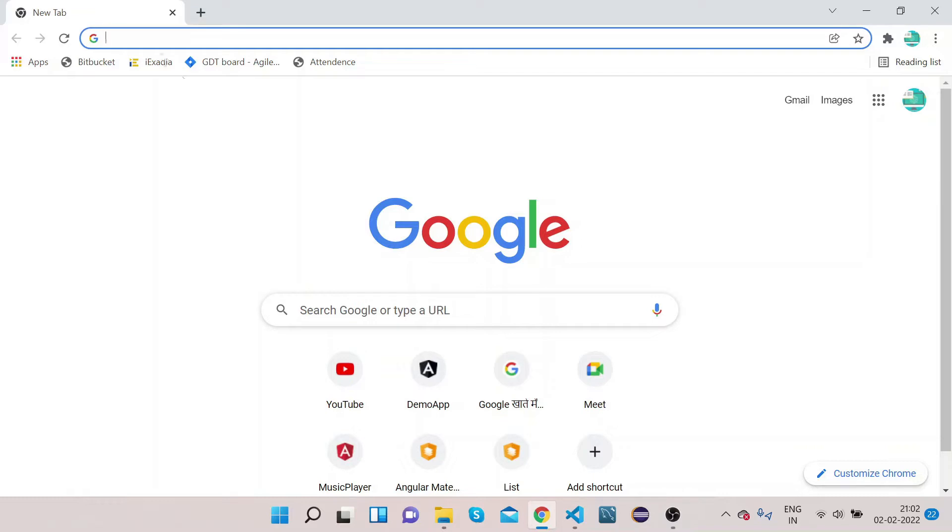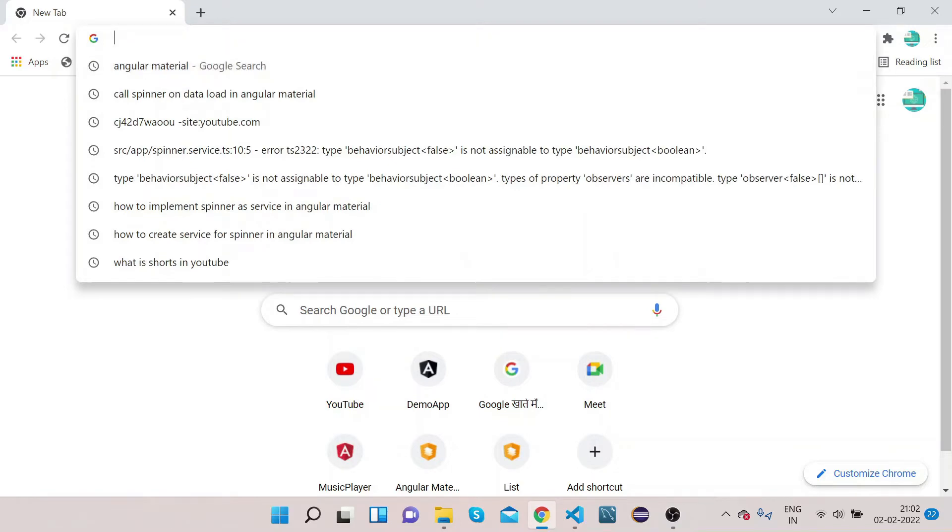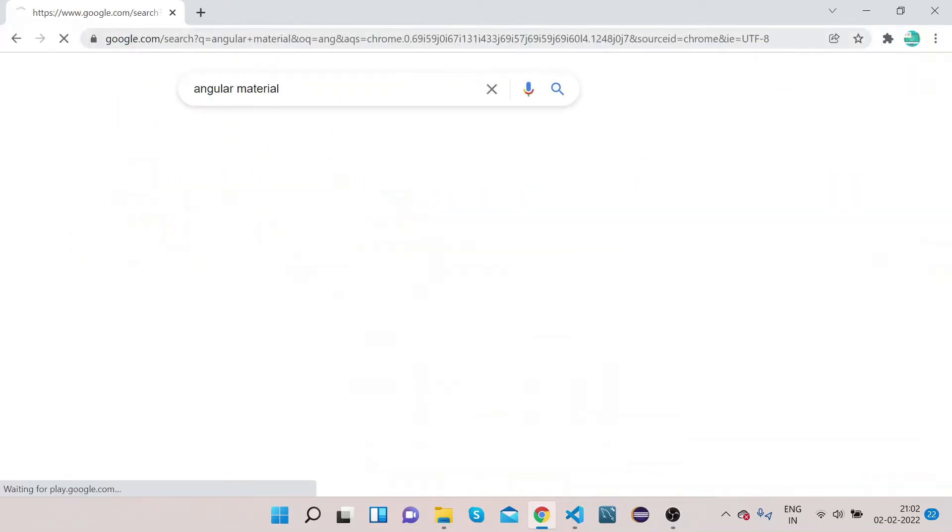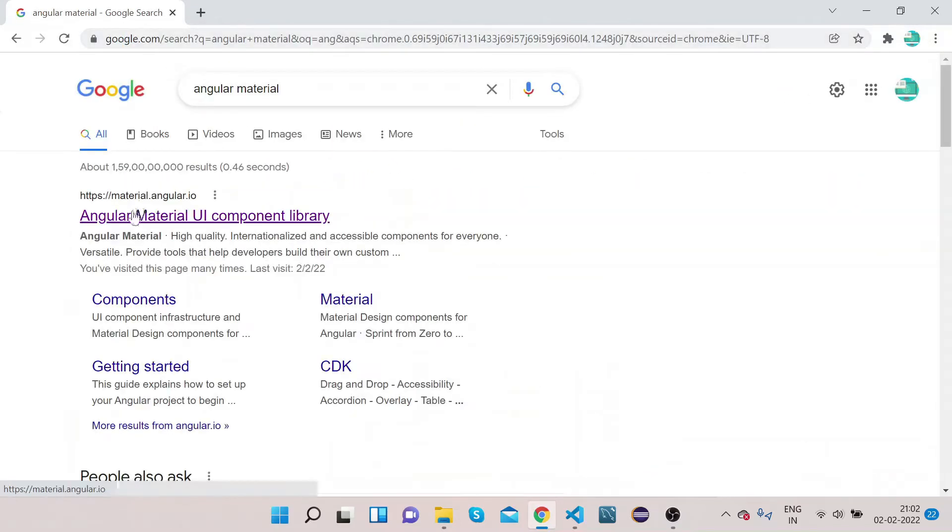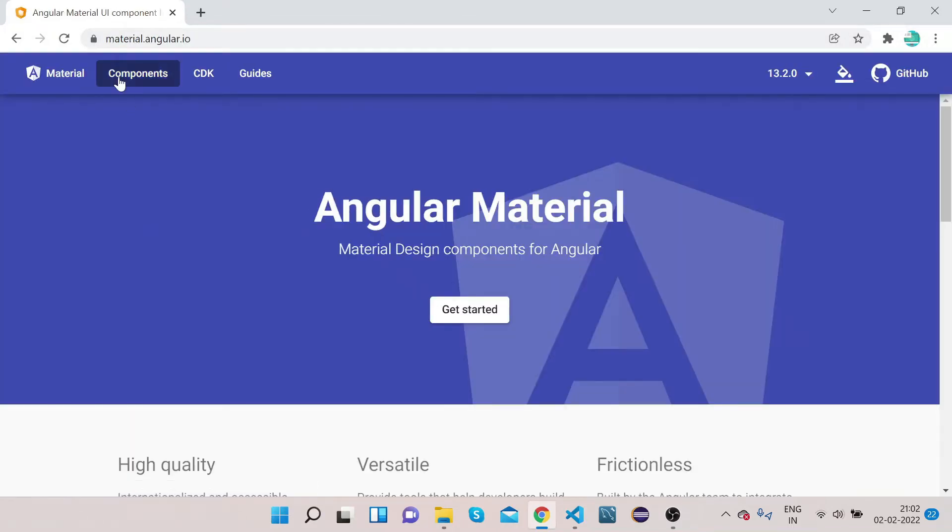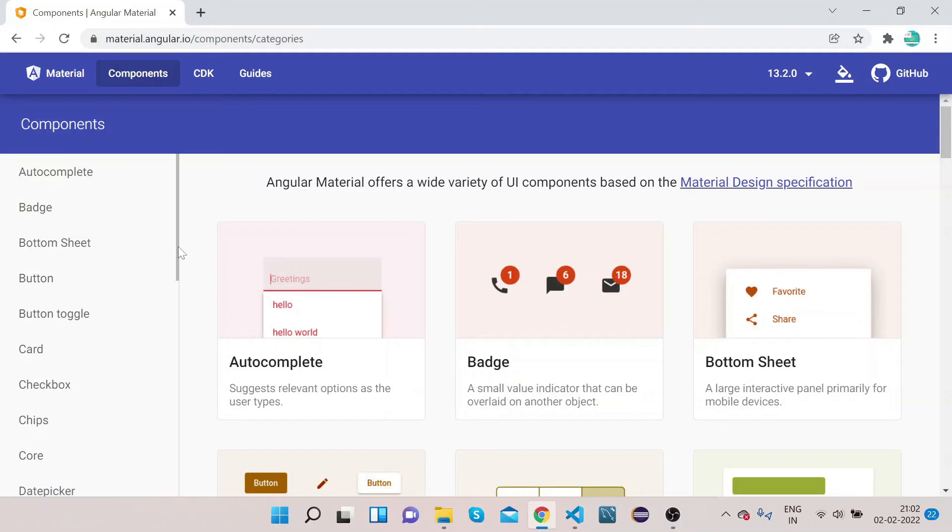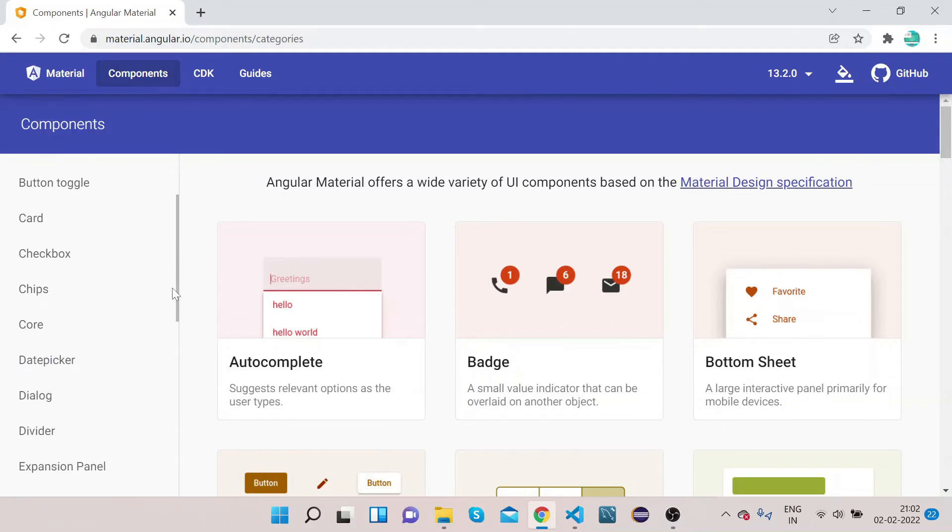Let's get to the video. Open your Chrome, type 'Angular Material,' and open material.angular.io, the official website of Angular Material. Click on Components. In the side navbar, you can see all Angular Material components.